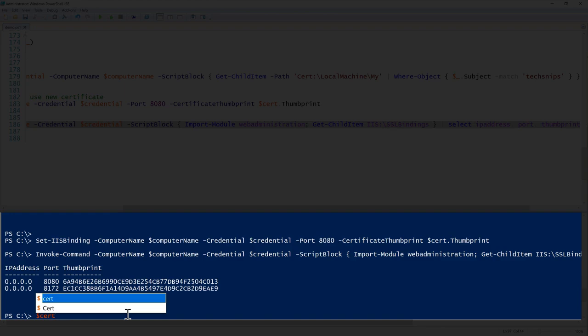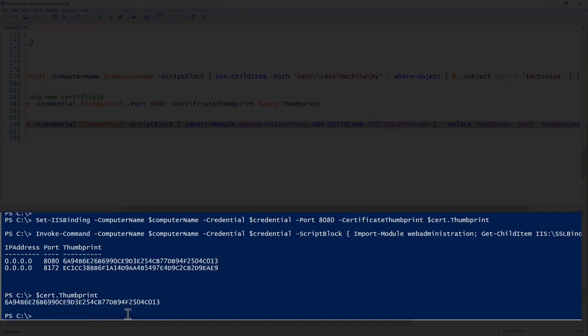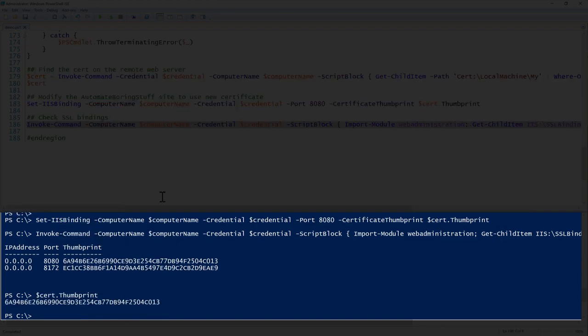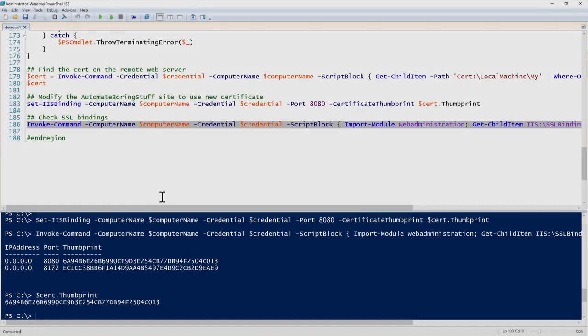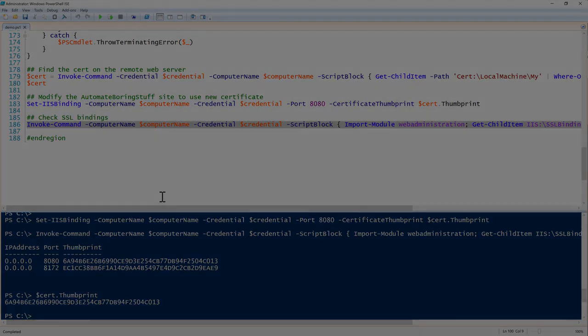We've just created a custom function called `Set-IISBinding` that wraps all the logic necessary to change an IIS binding — whether HTTP or SSL — into one single cohesive function. That concludes how to manage IIS web bindings with PowerShell.